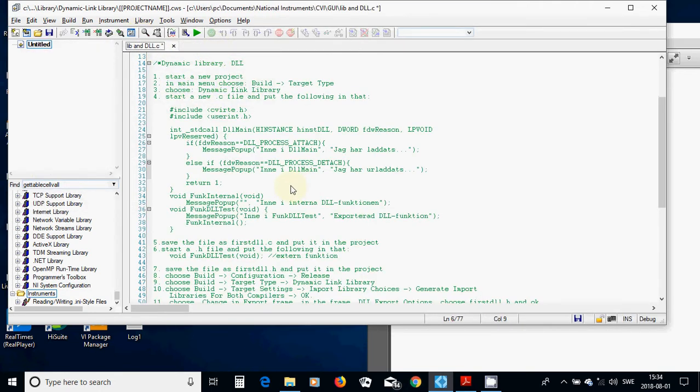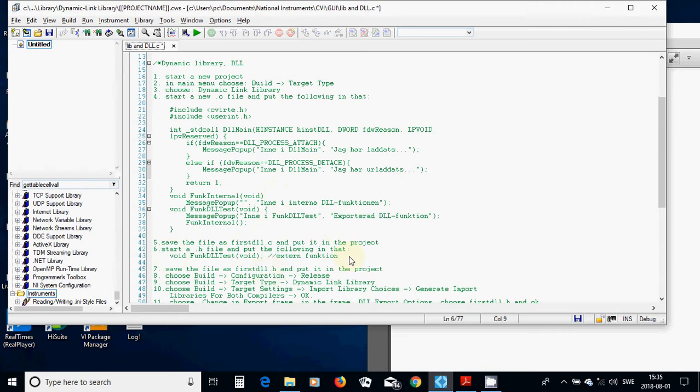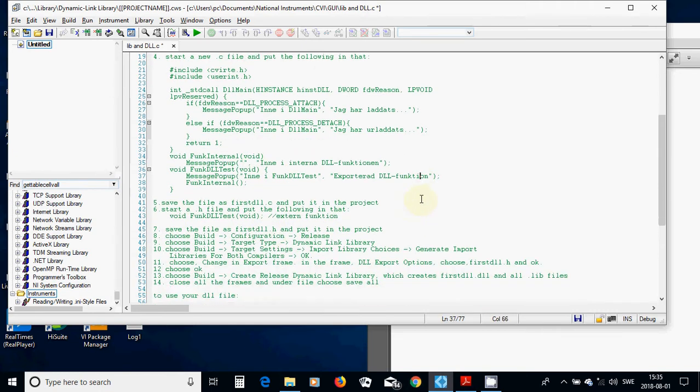And you are going to right-click on your project, and save it as first.dll.h, and also put it inside your project. Choose Build Configuration Release,